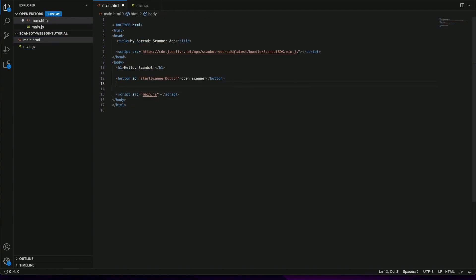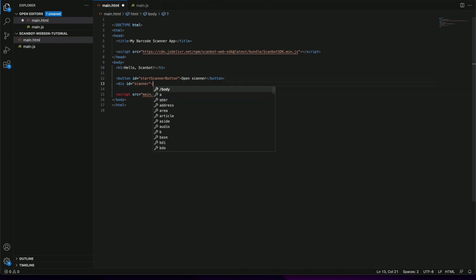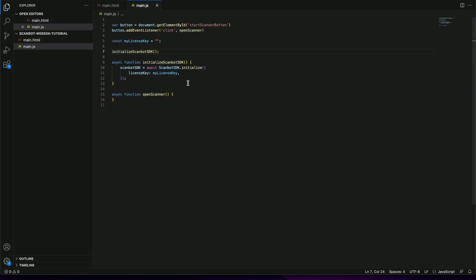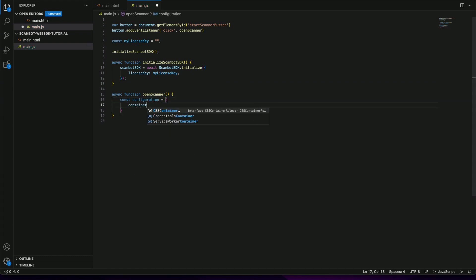Let's begin by defining the div container for our scanning widget. We'll place it next to our button. As mentioned in the documentation we need to define a configuration object. We can now pass the container ID from the div we created.